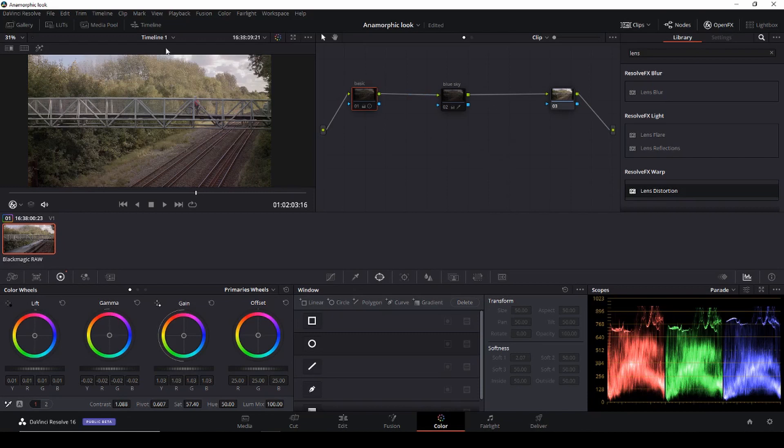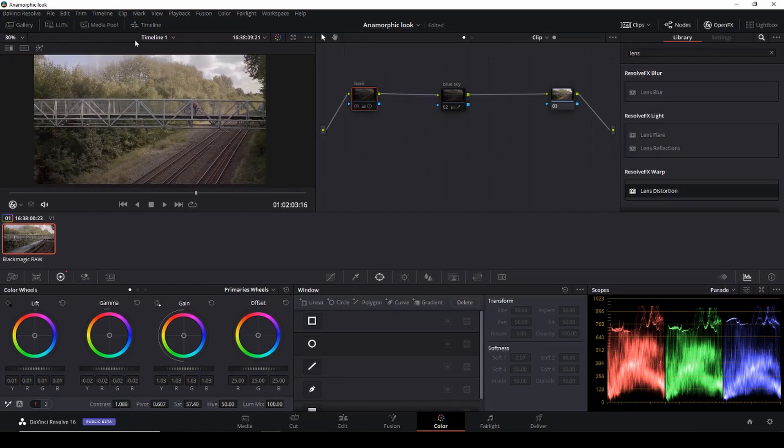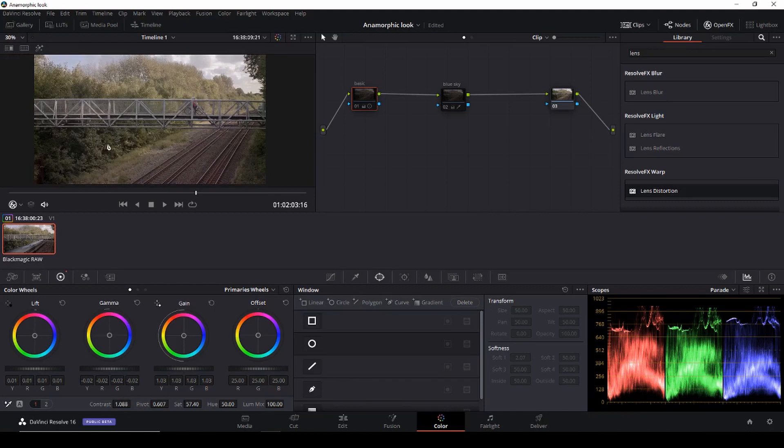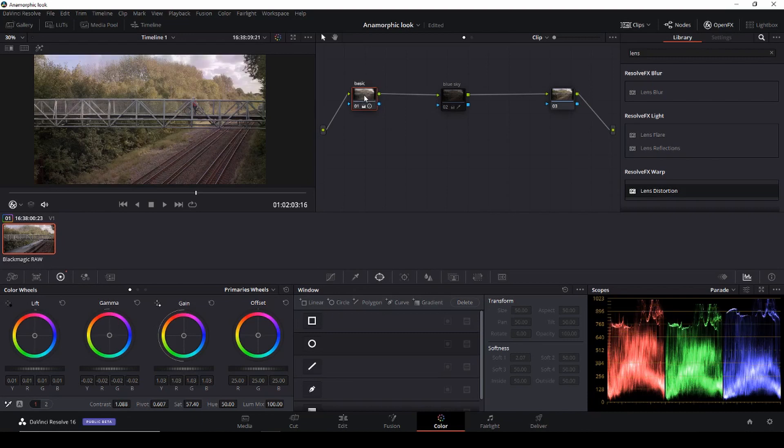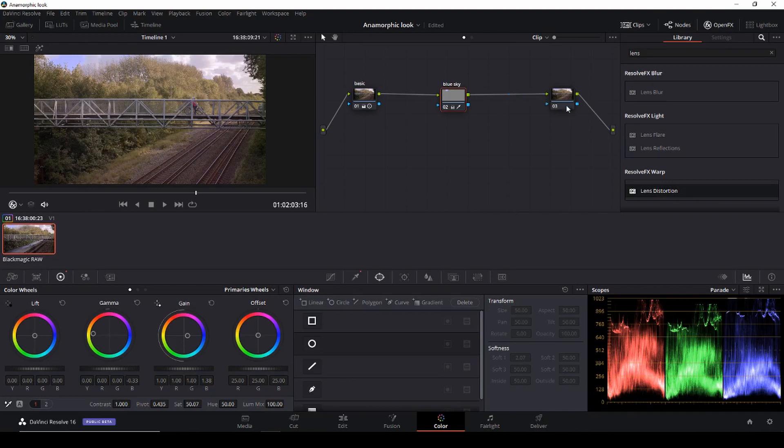This is our grade, this is shot in Blackmagic RAW on the Ursa Pro 4.6k and this is our image and then I have of course a basic correction to that which is this correction and then I'm doing something with the blue sky like so. So this is our clip and now we want to make this look a little bit anamorphic.